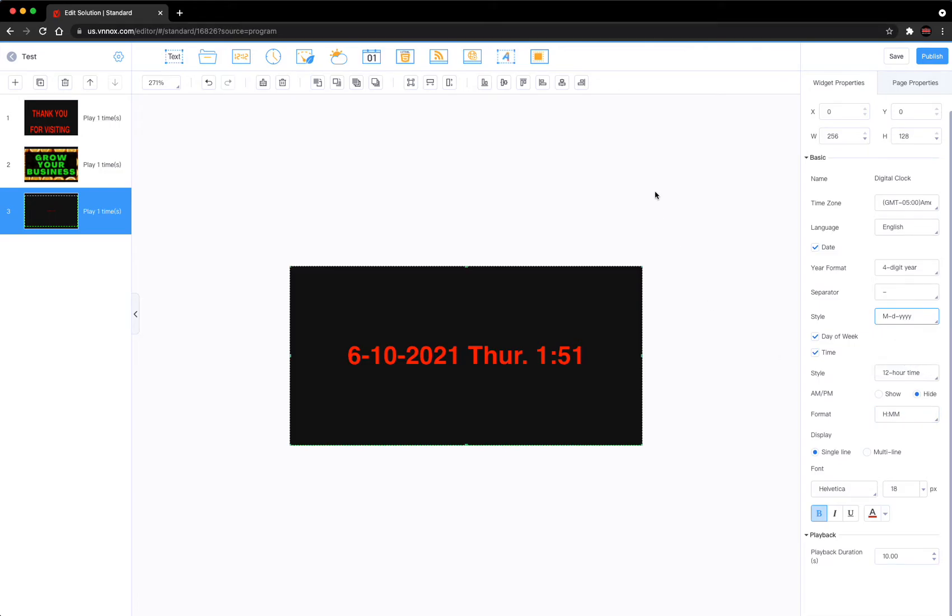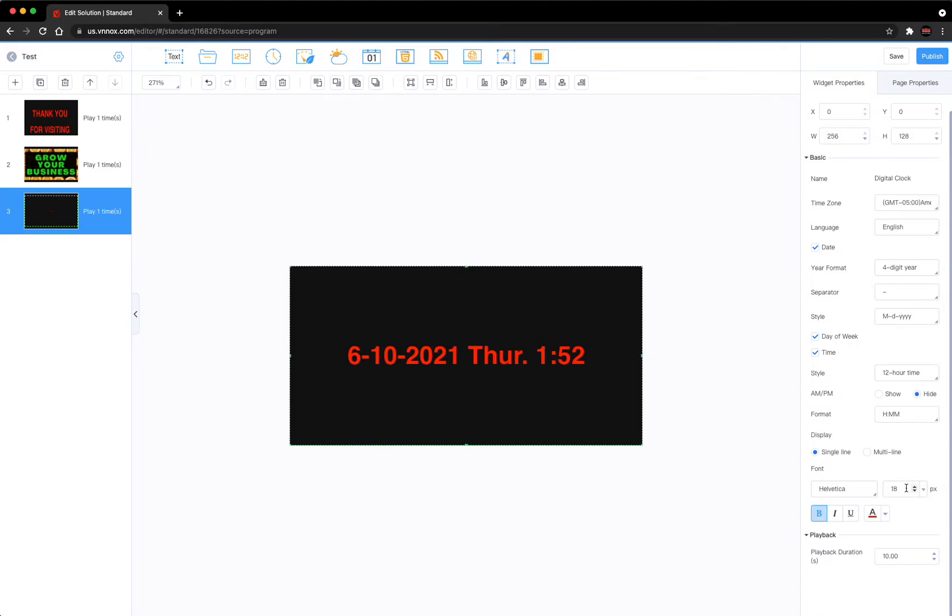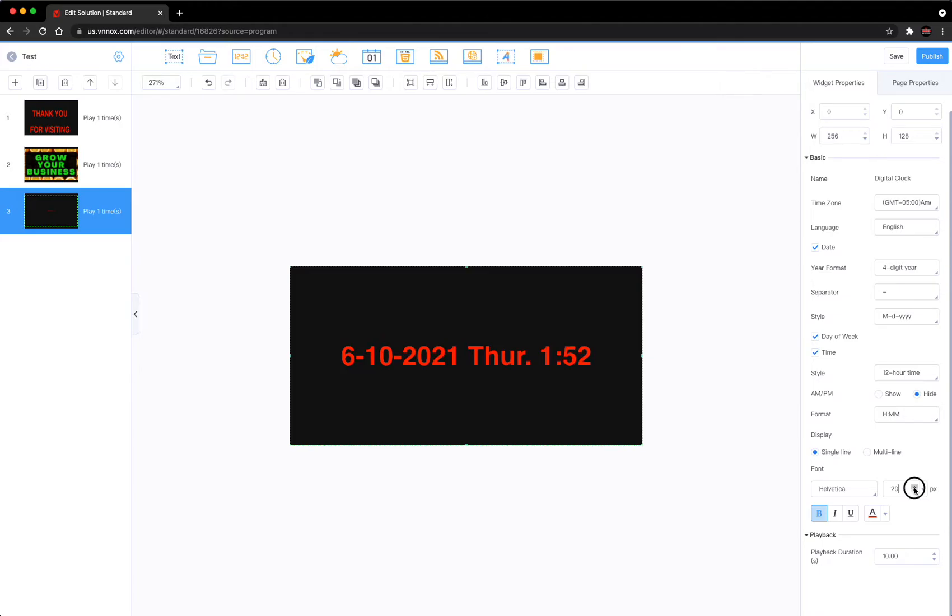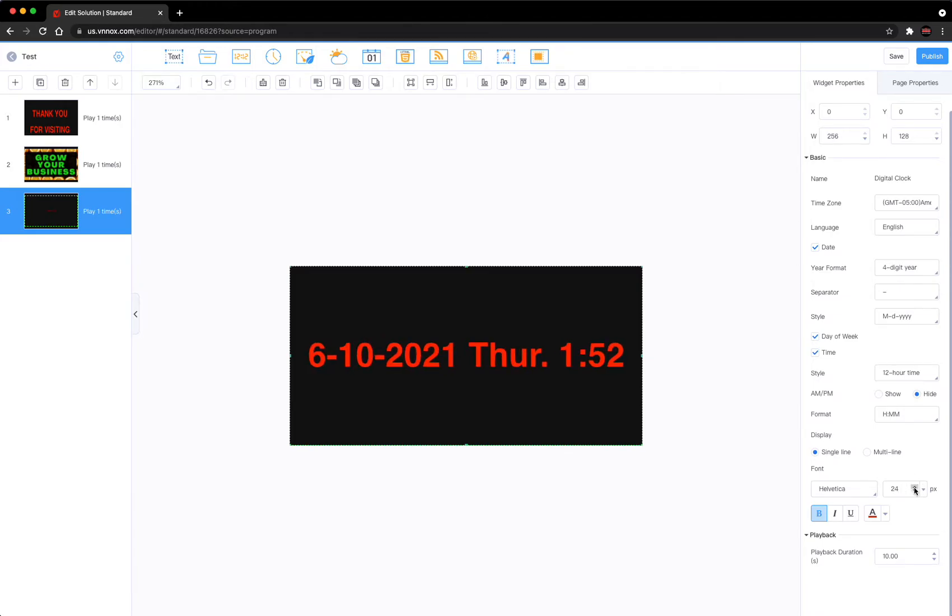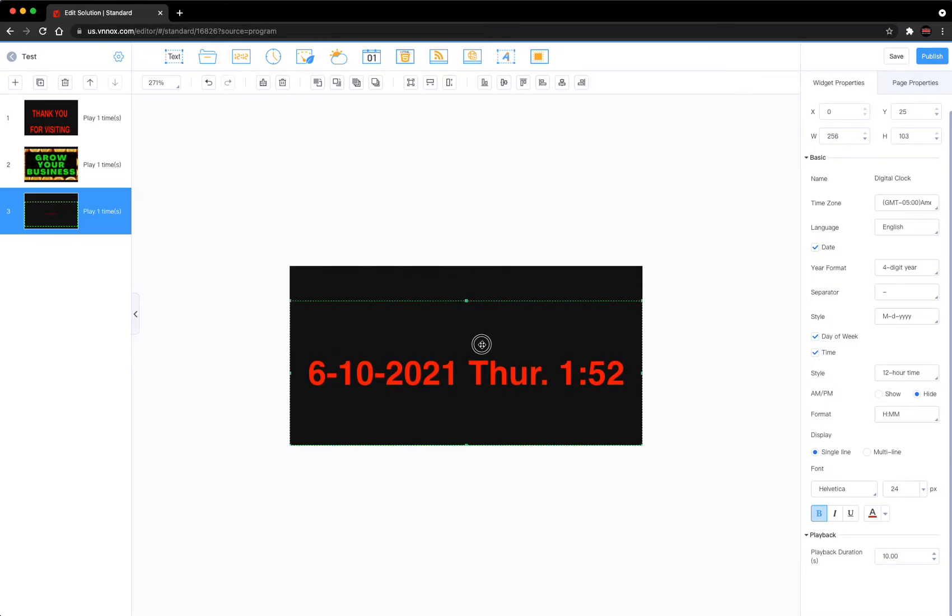We can take this and we can enlarge the text size to try to fill the screen a little wider. Remember, bigger is better for LED screens. Your audience sometimes is away, a distance from your sign, so make it big so they can see it.